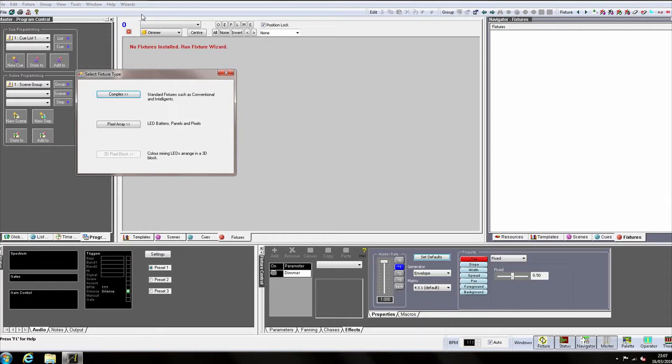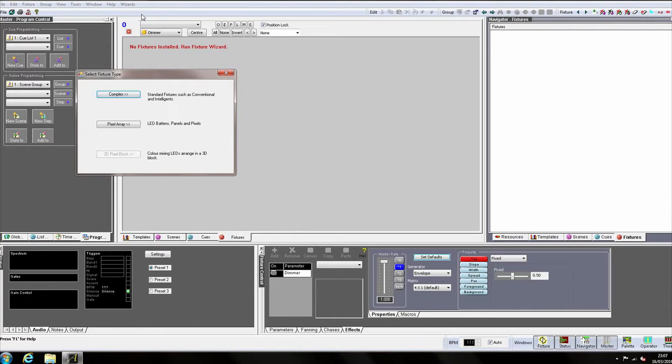Finally, 3D pixel block allows you to create 3D LED grids using products like pixel sticks. This is a very specialist application for Artist and won't be covered in this series. However, ShowCAD support will be more than happy to advise if you have an application that requires this functionality. We're going to click on complex.